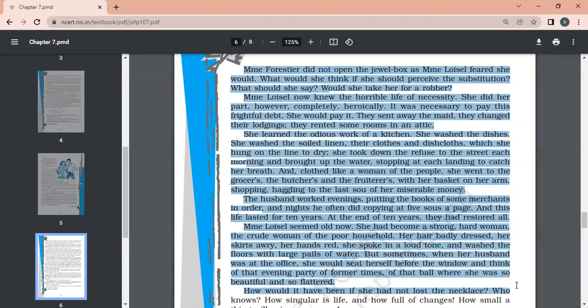And her hair badly dressed, her skirts awry, her hands red. Husband and wife are putting in efforts. But sometimes when her husband was at the office, she would seat herself before the window and think of that evening party, of that ball where she was so beautiful and so flattered. Now she's reminiscing that memory. How would it have been if she had not lost the necklace? Life is very unpredictable. A moment can change your life.